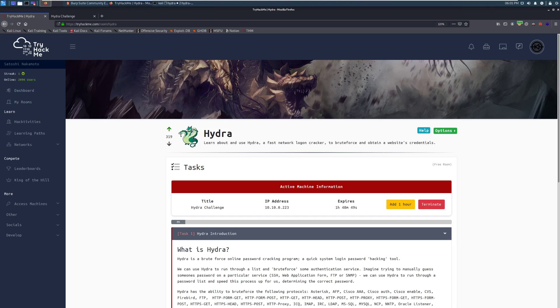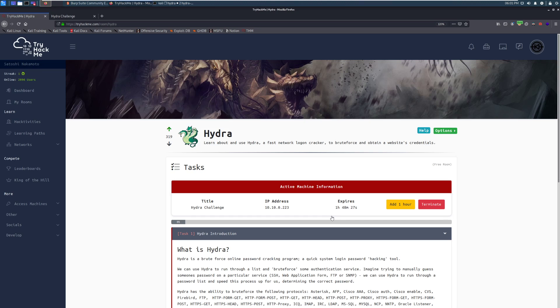Hydra is one of the core tools in your hacking repertoire and this is a nice quick little room that will teach you how to use the tool and get familiar with its syntax. One of the most important functions of Hydra is brute forcing web logins. Learn about and use Hydra, a fast network logon cracker, to brute force and obtain a website's credentials.